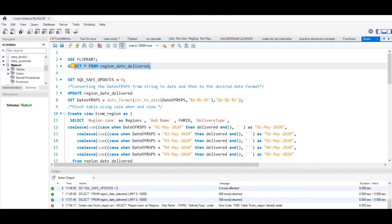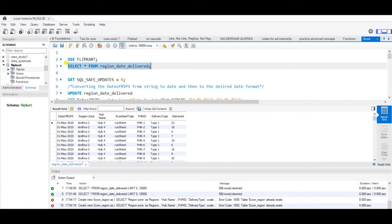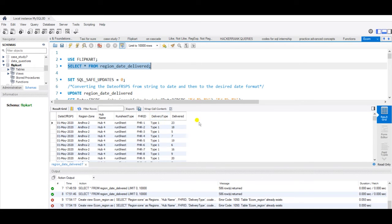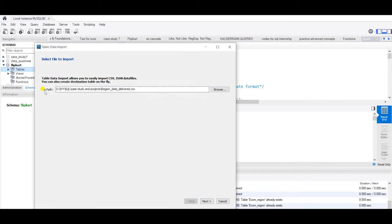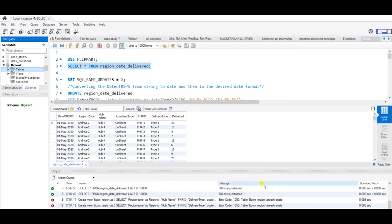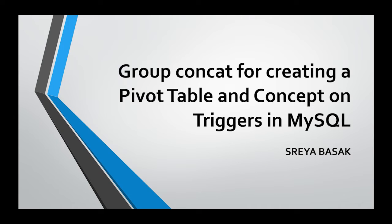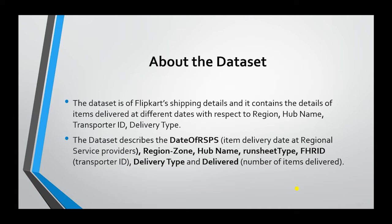This is my original table, region date delivered, which has the following columns and which I have already imported using table data import wizard. The dataset is of Flipkart's shipping details and it contains the details of items delivered at different dates with respect to region, hub name, transporter ID, and delivery type.